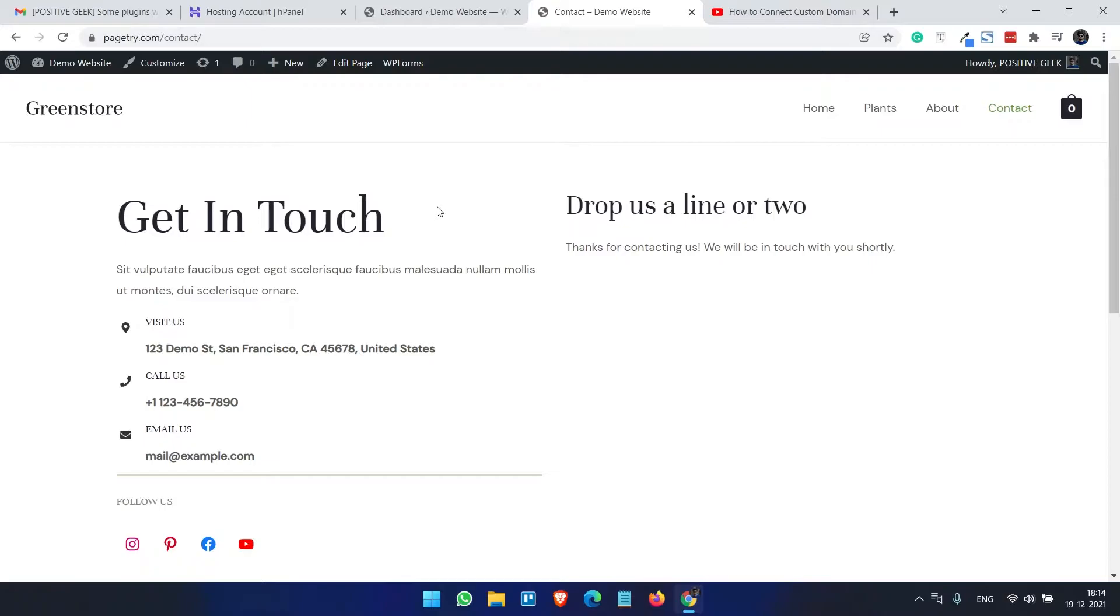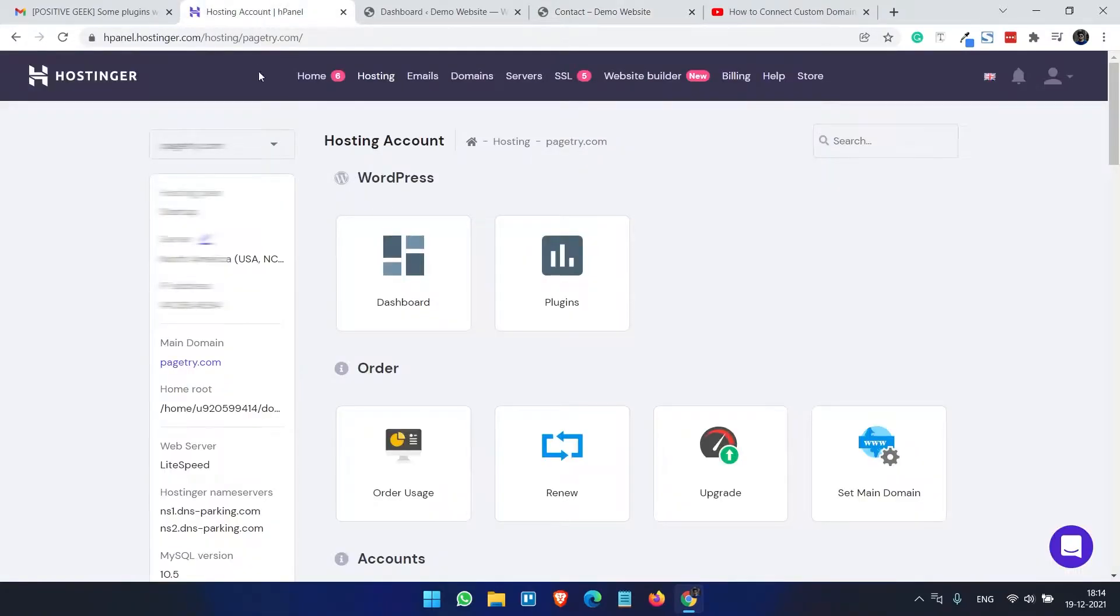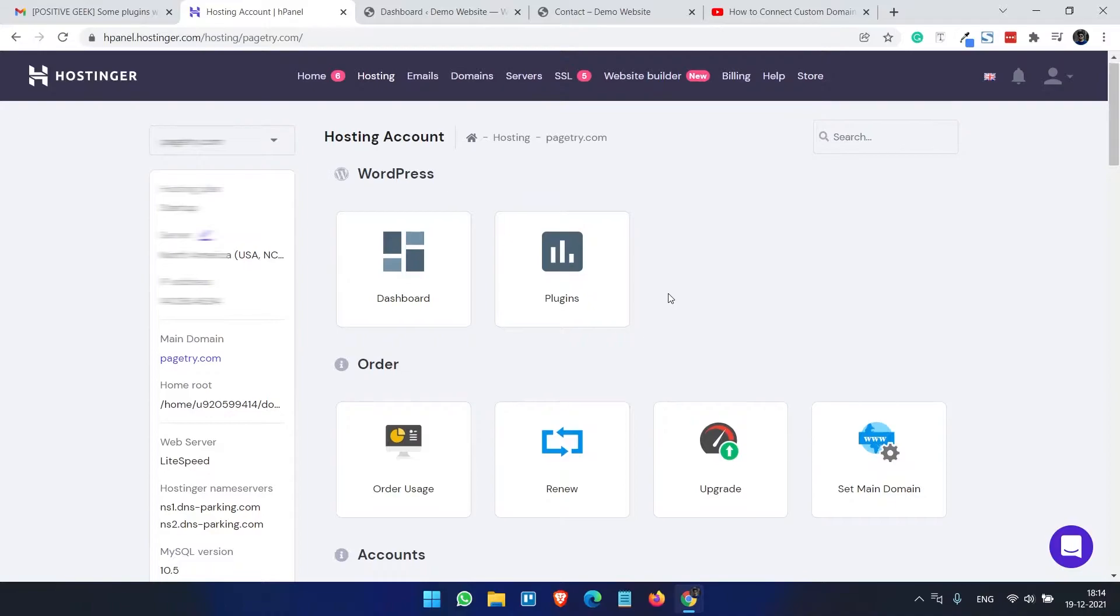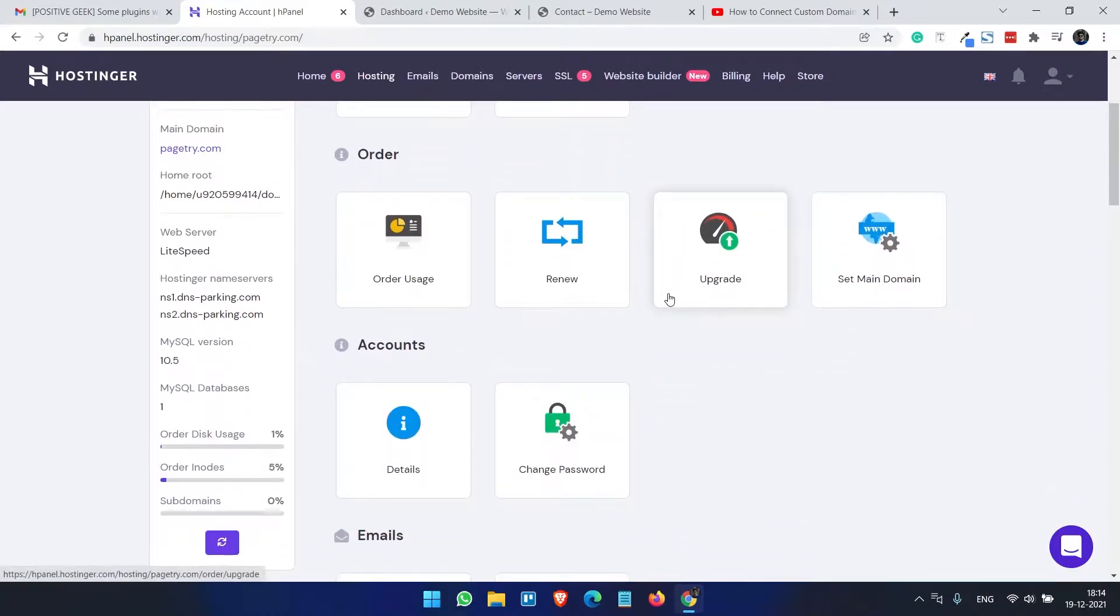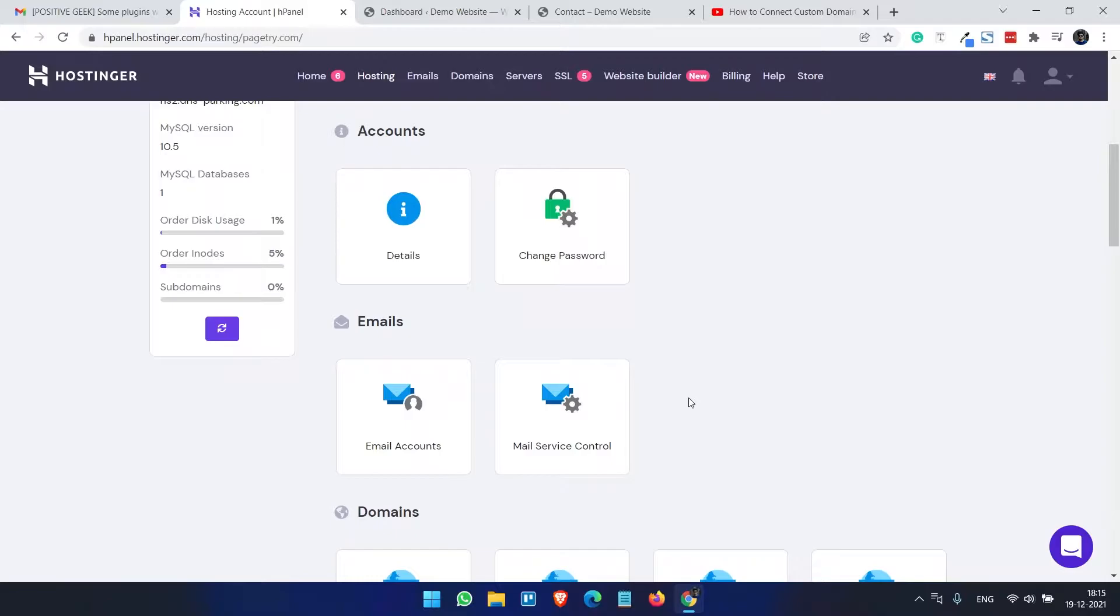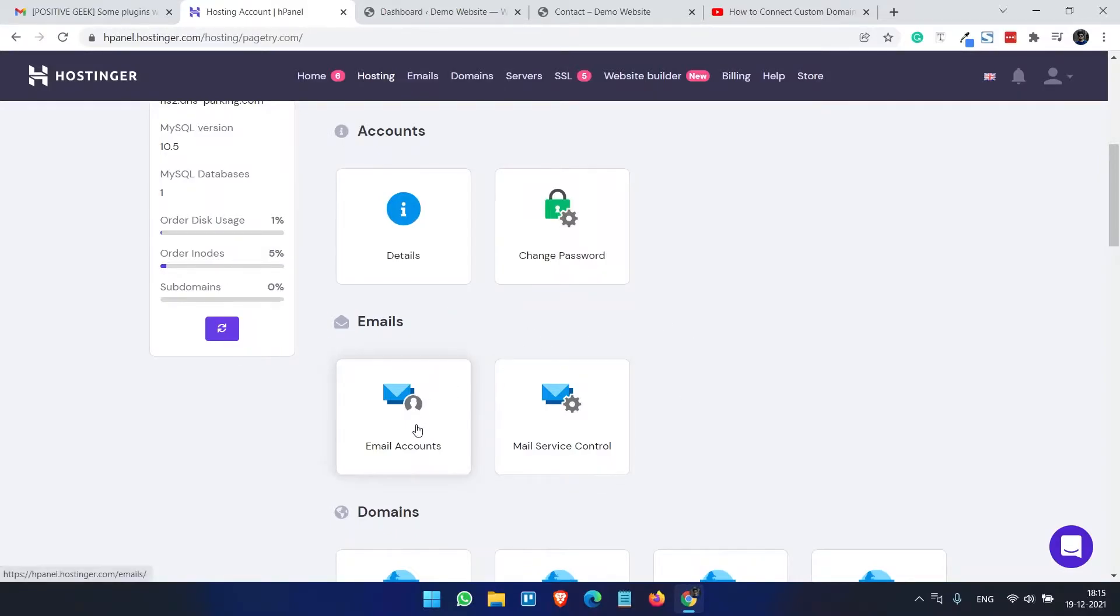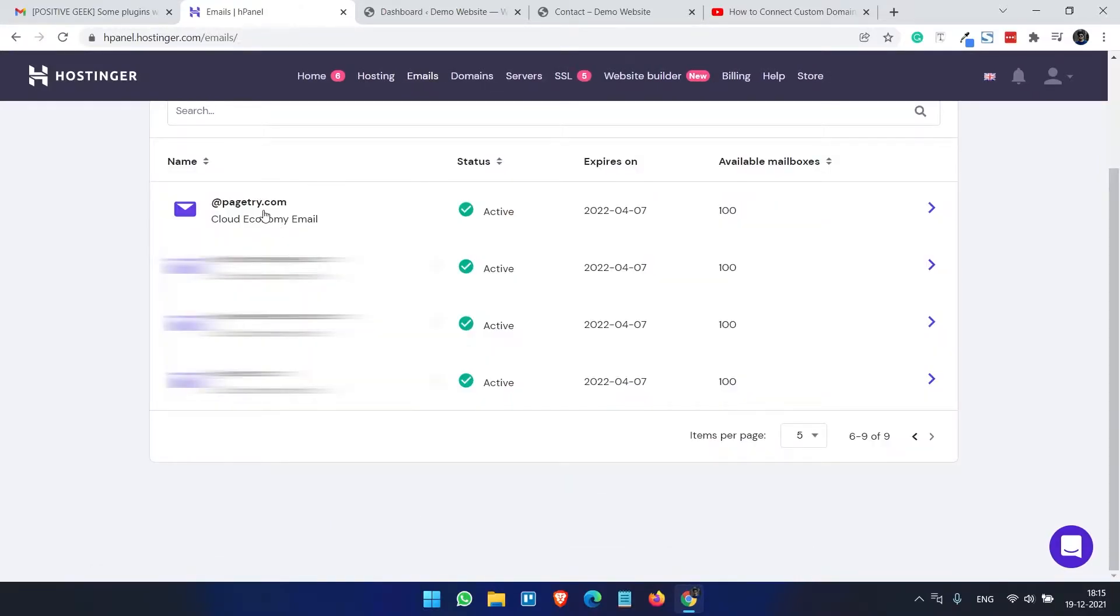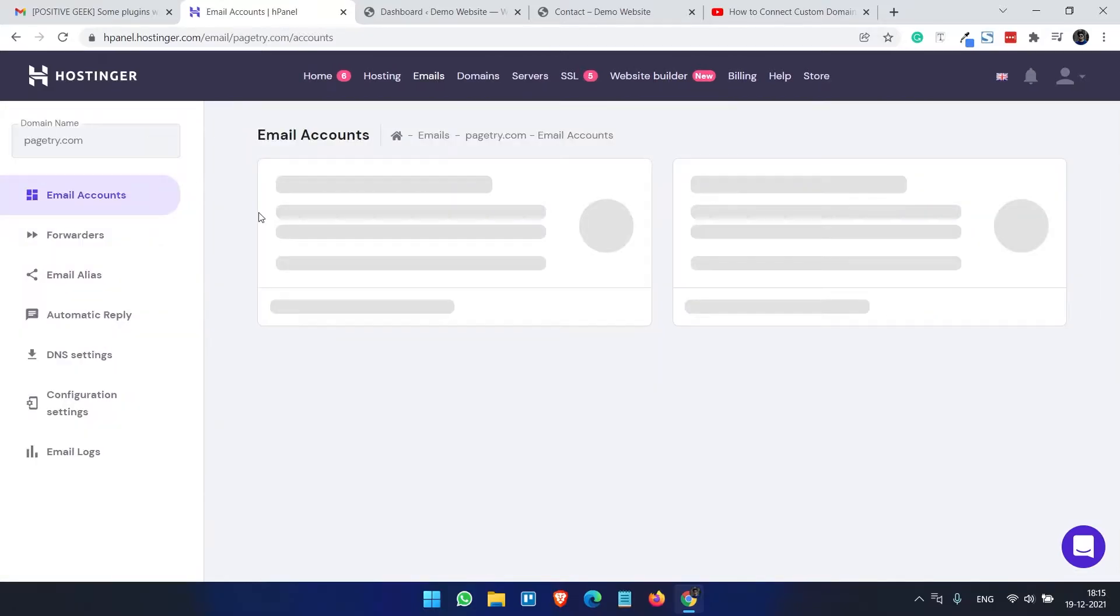So for this you need to log into your hosting account. I am using Hostinger, this is good for me. If you are on some other hosting account the options are same. So under your hosting account go to email accounts.